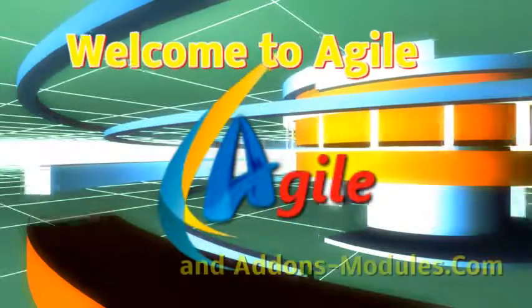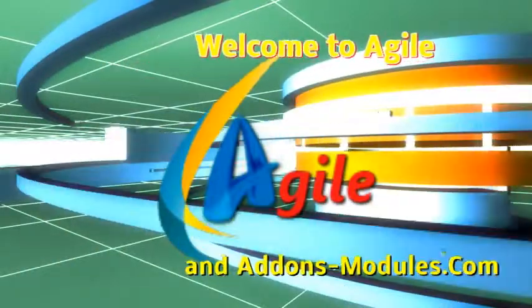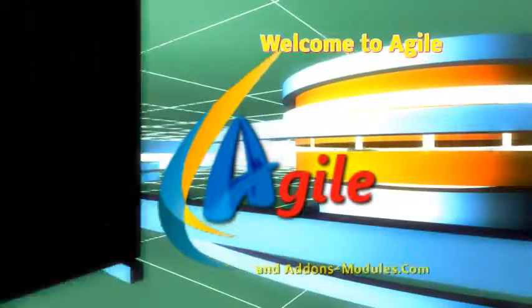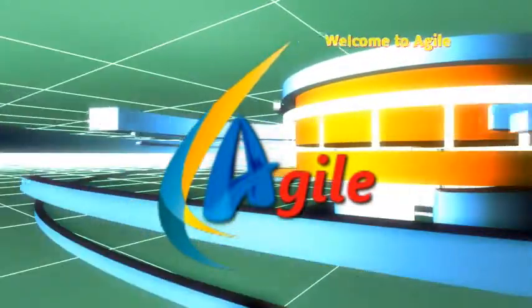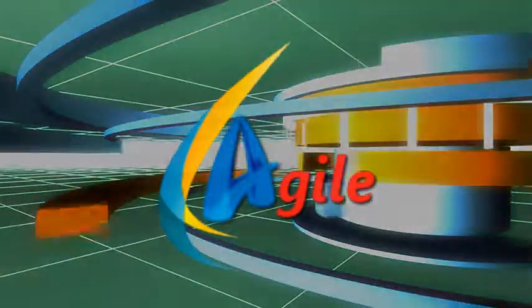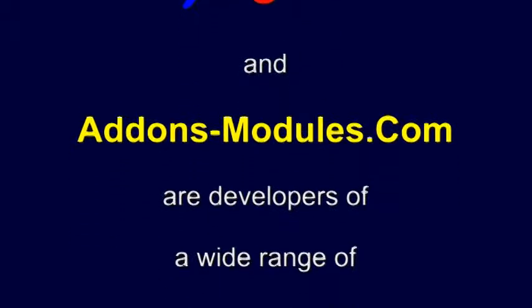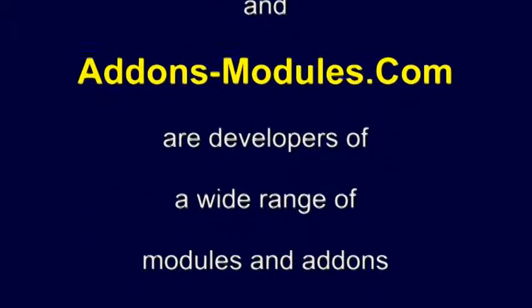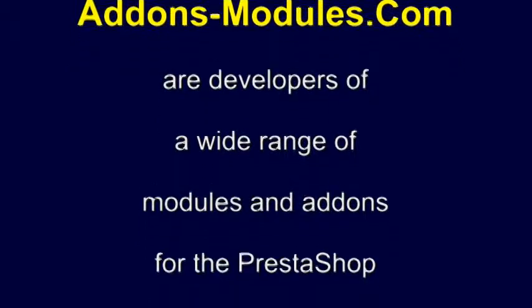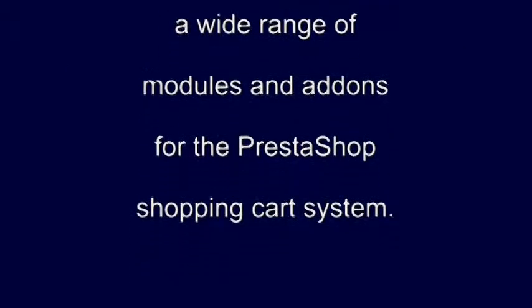Welcome to Agile and Add-Ons Modules.com. Agile and Add-Ons Modules.com are developers of a wide range of modules and add-ons for the PrestaShop shopping cart system.